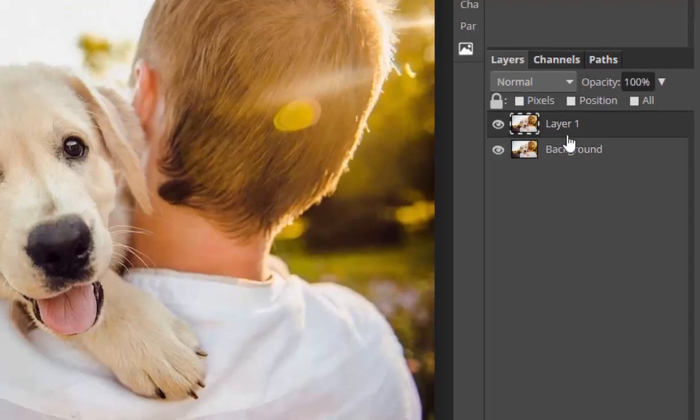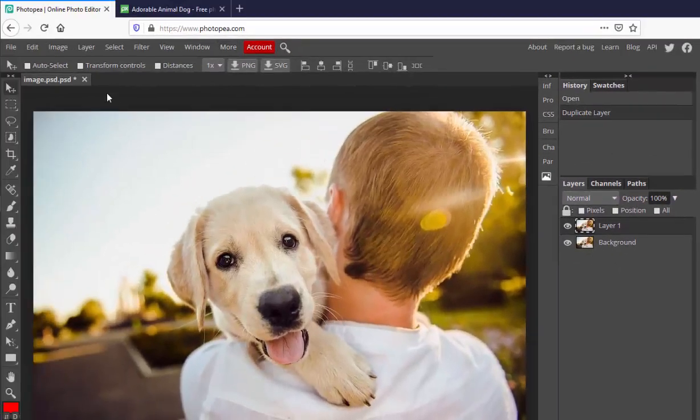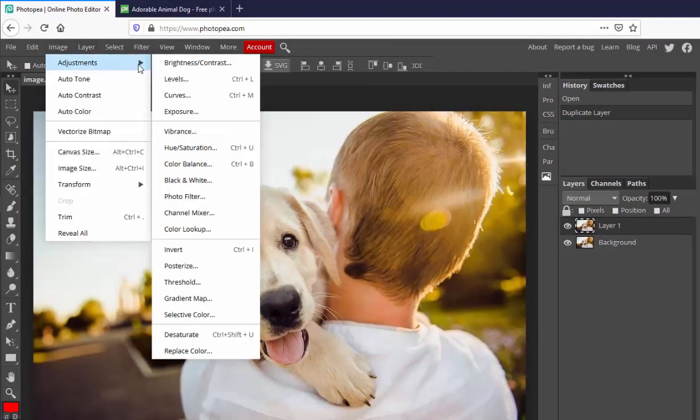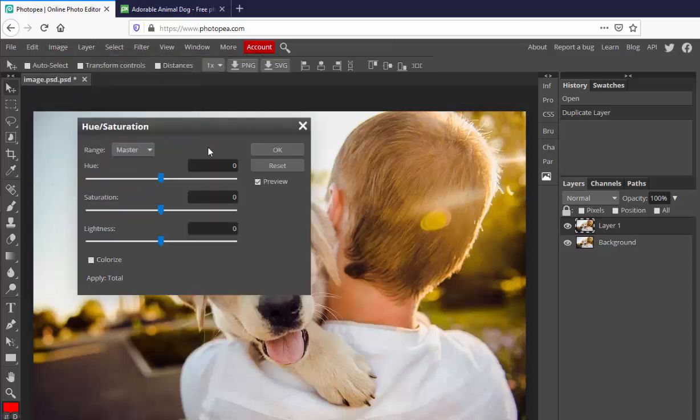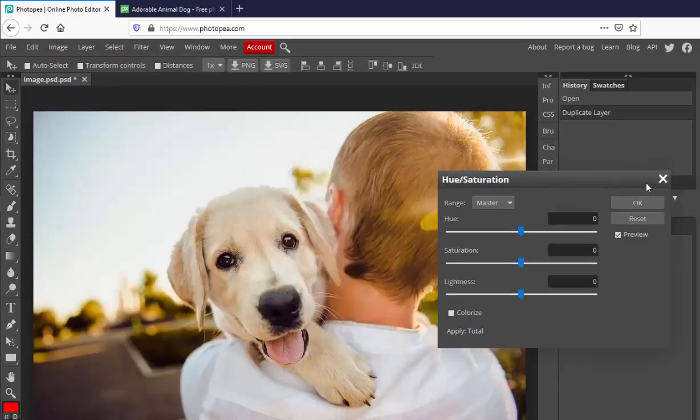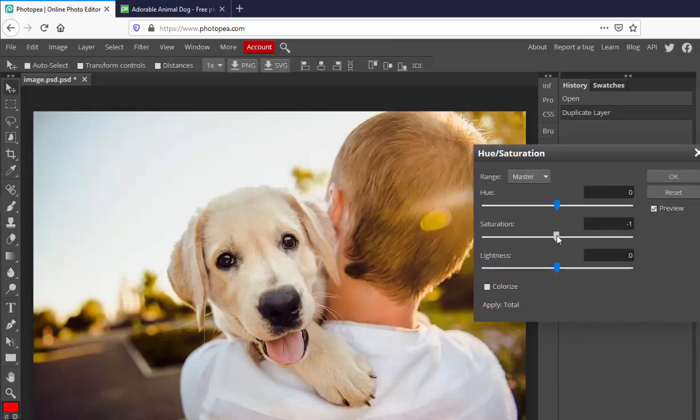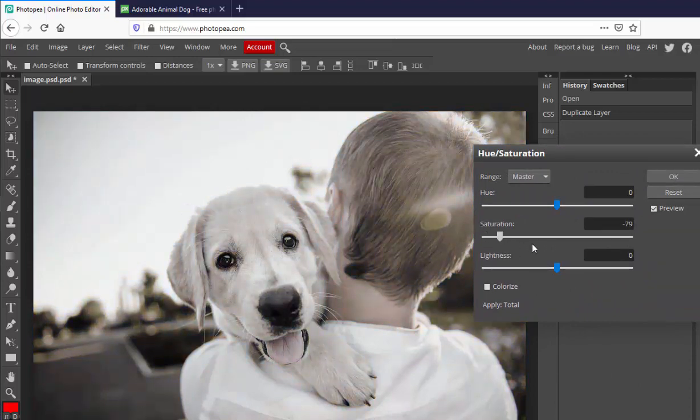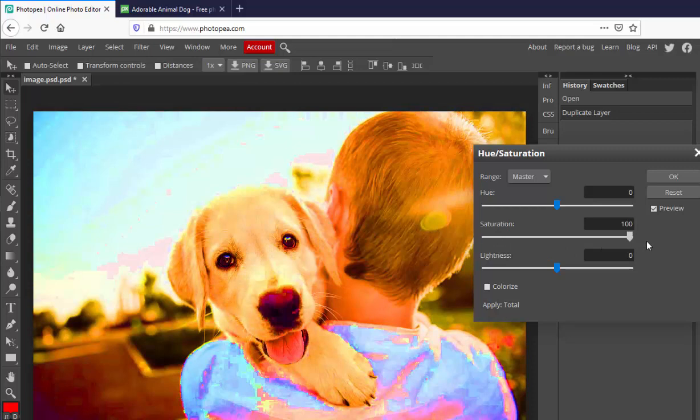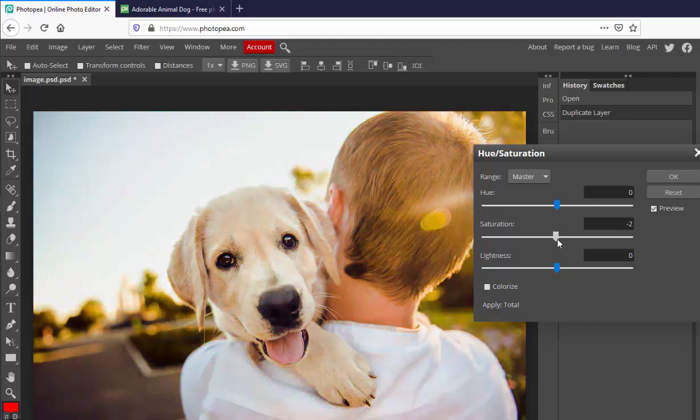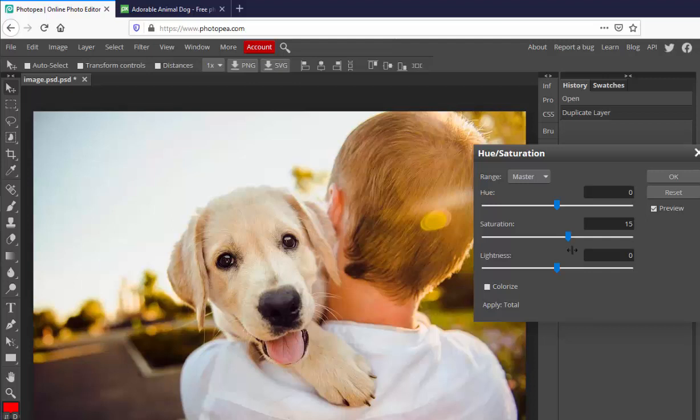Let's make some changes to layer 1. Click on image, come to adjustments, and come down to hue and saturation. Move the dialog over so that you can make changes and see them. By adjusting saturation, you can change from a black and white photo to an oversaturated photo, where the reds are more red, the blues are more blue, and the greens are more green. Let's give it just a little more color. Click OK.